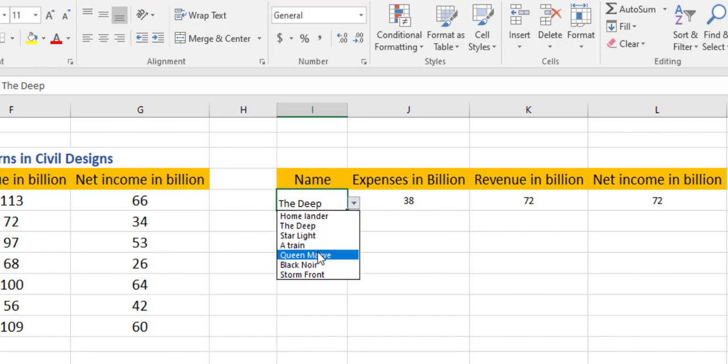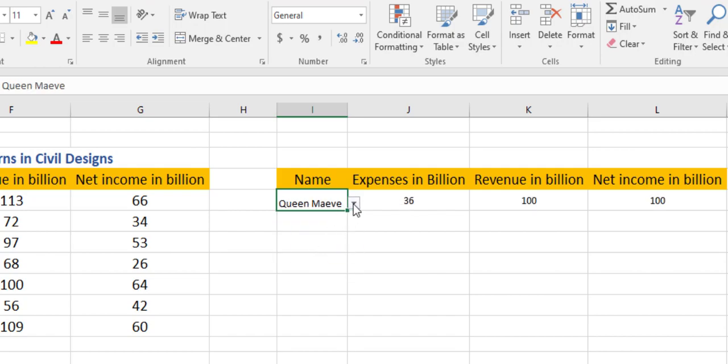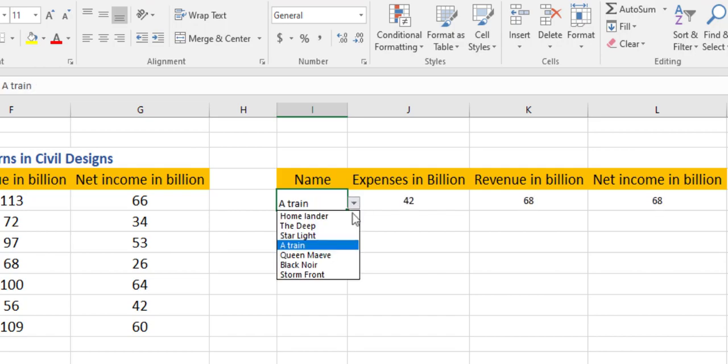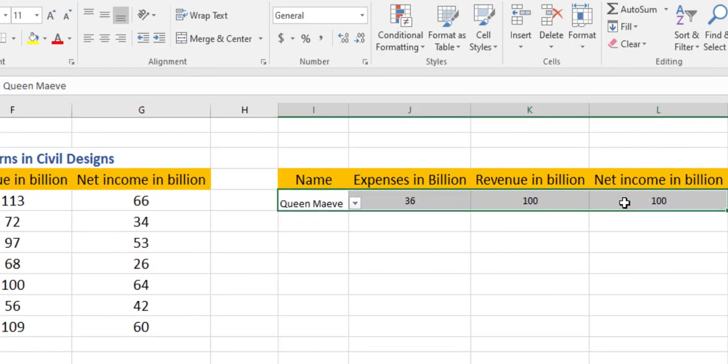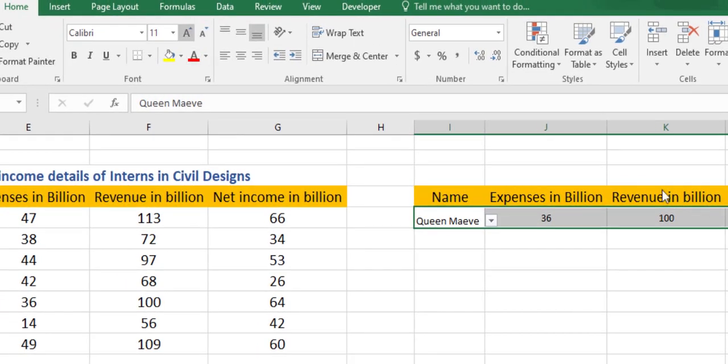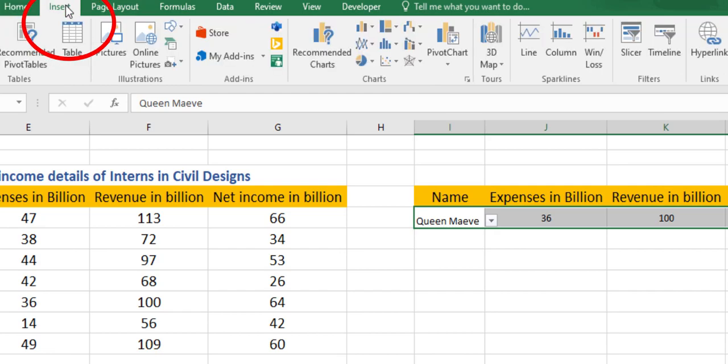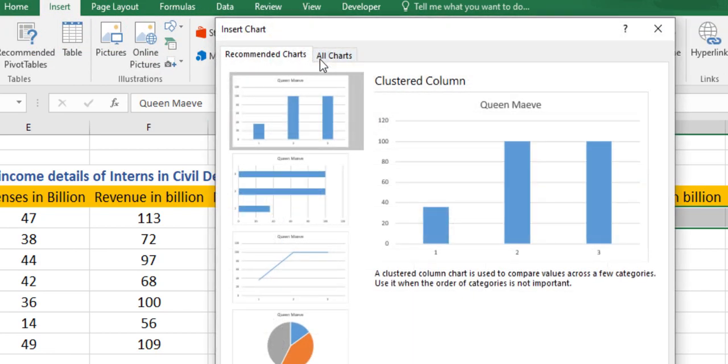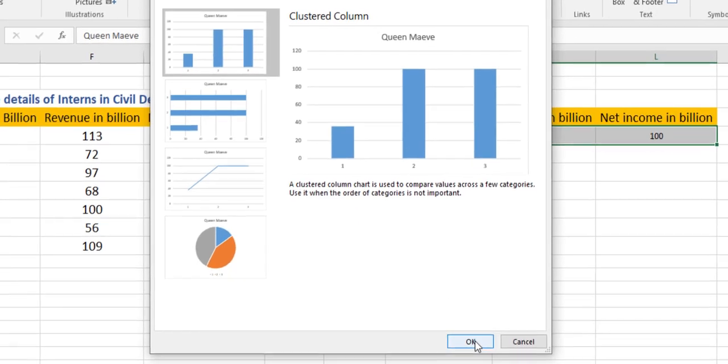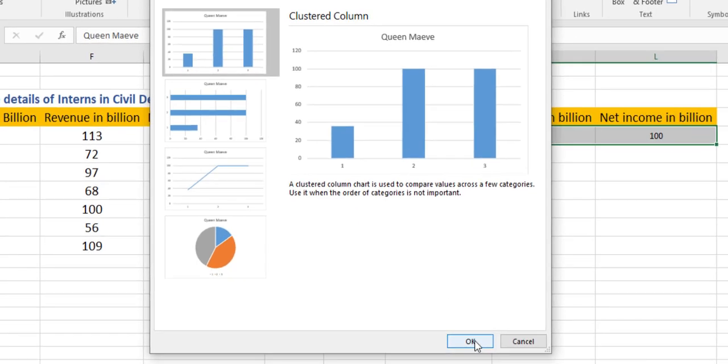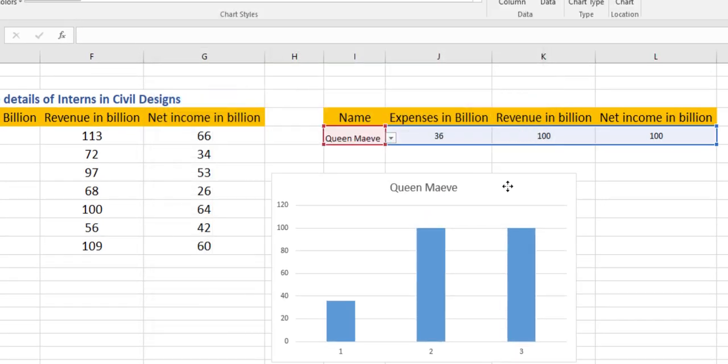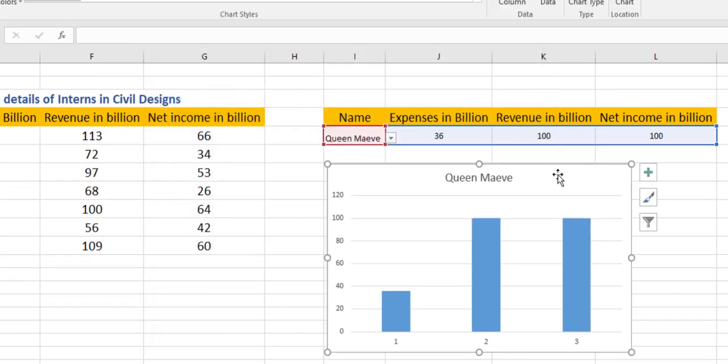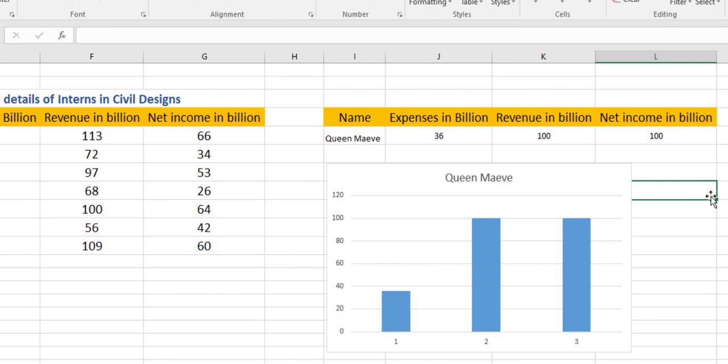Now we can select all these data. We can go to the Insert option, and in Insert we have Recommended Charts. We can use this chart for now. OK. Now we have a bar chart which demonstrates the expenses, the revenue, and the net income of our intern Queen Maeve.